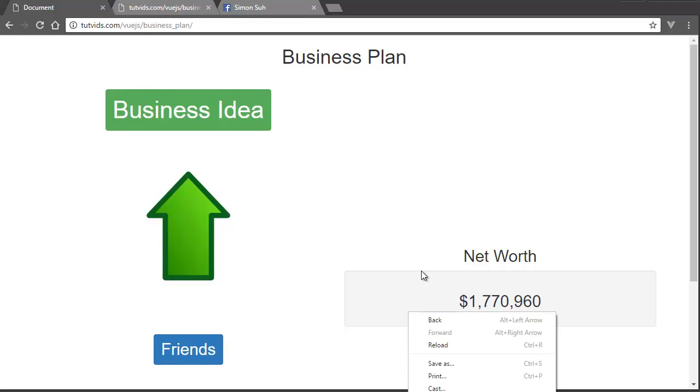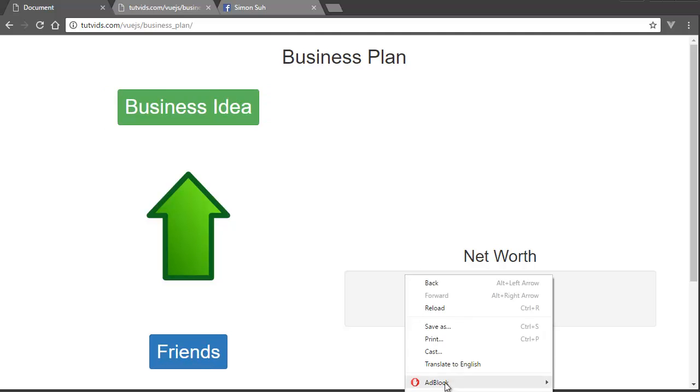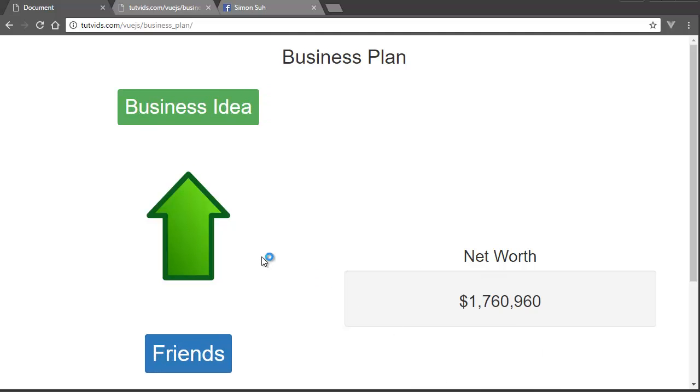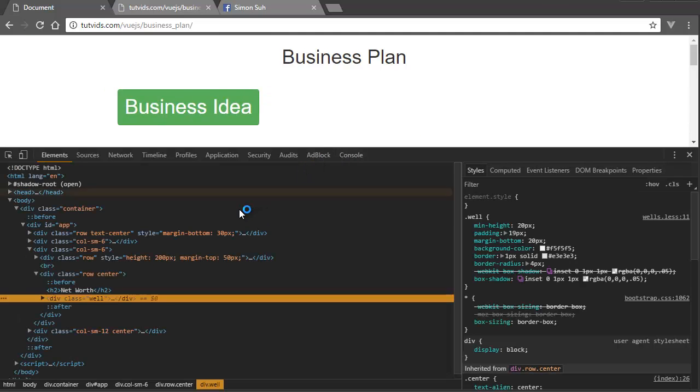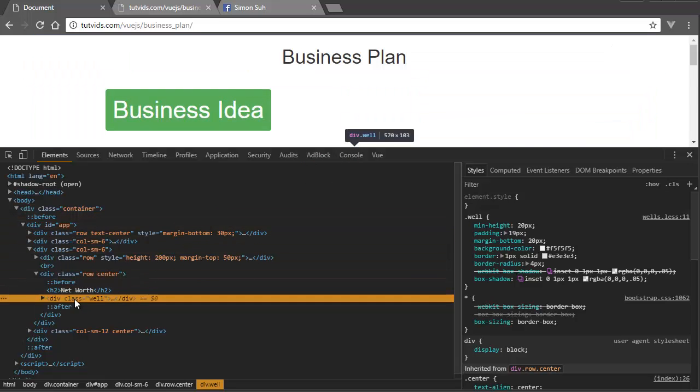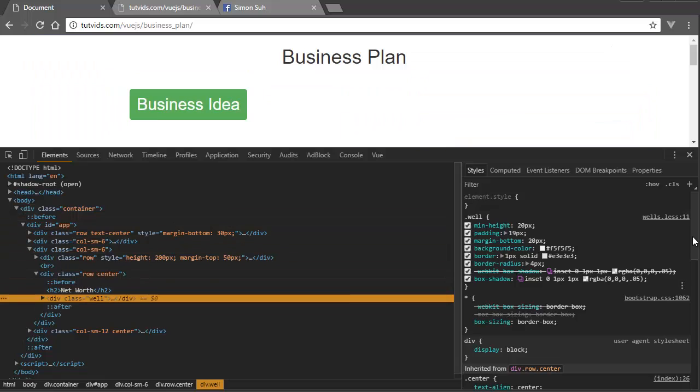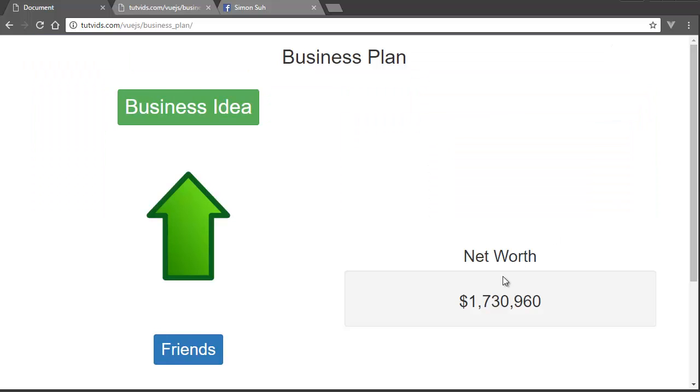If I right-click and go inspect, this is a CSS well, that's a Bootstrap technique.